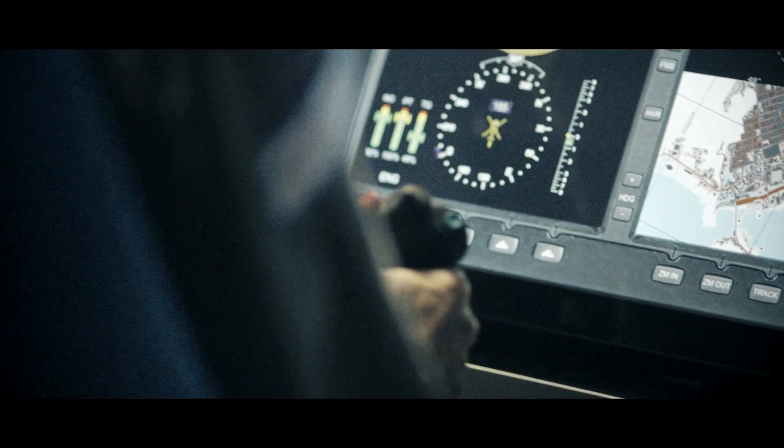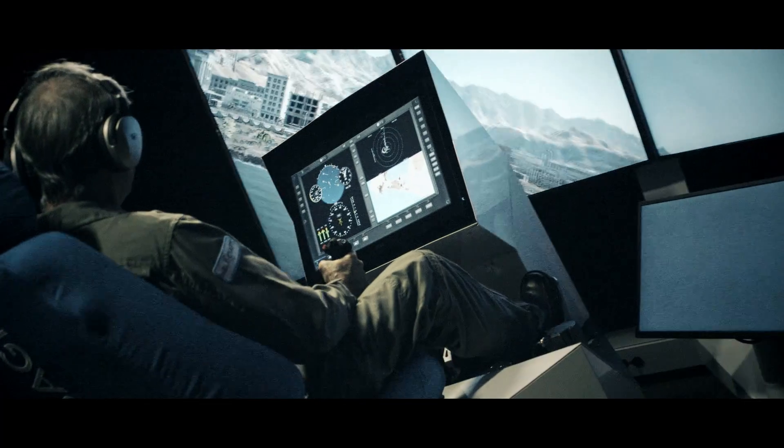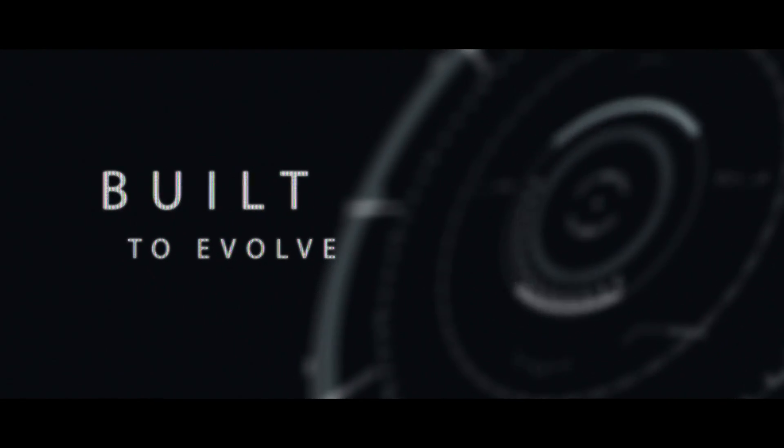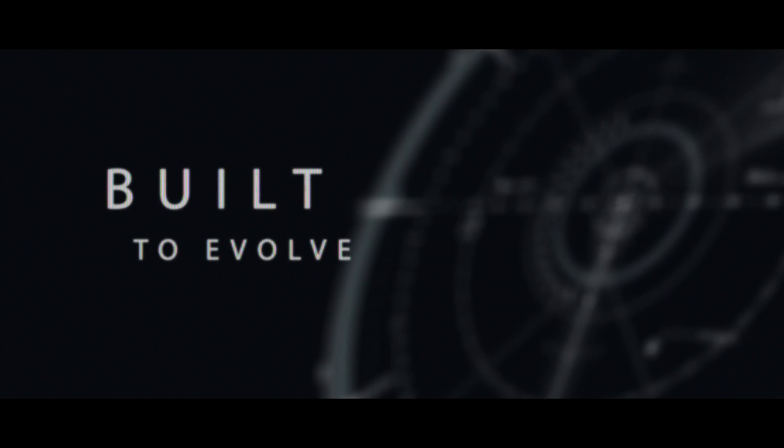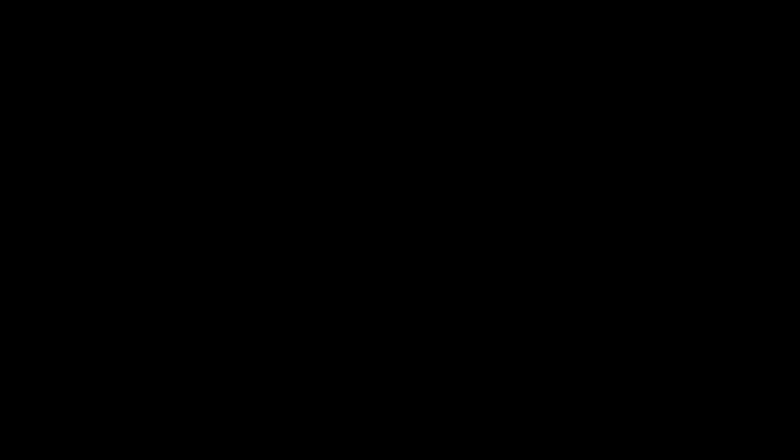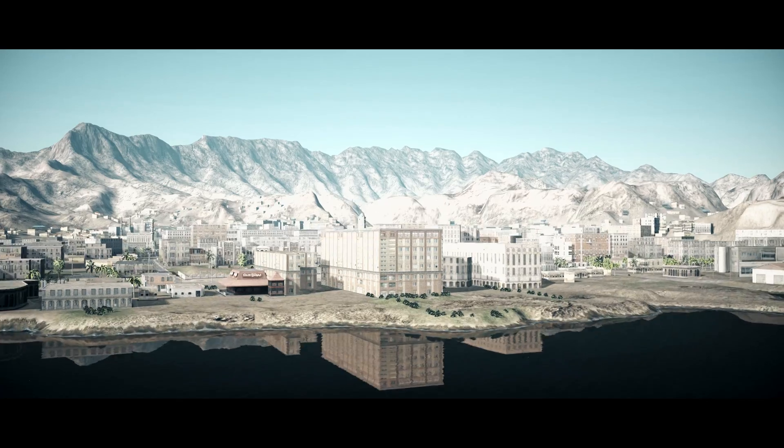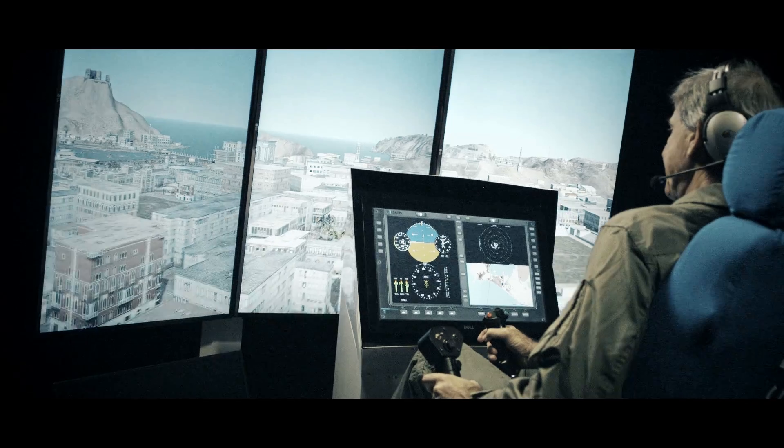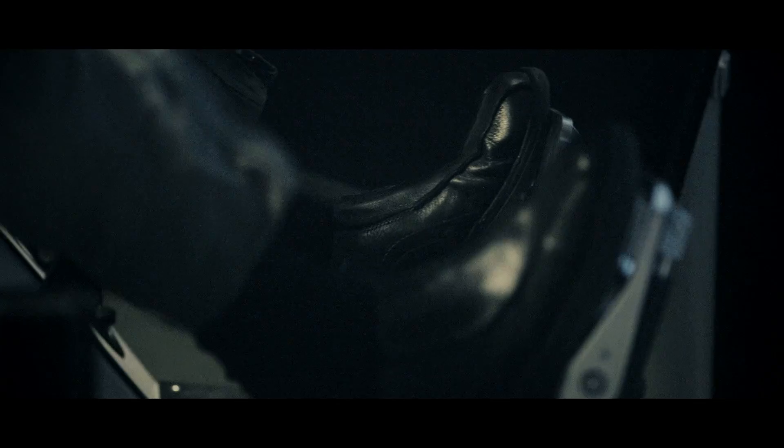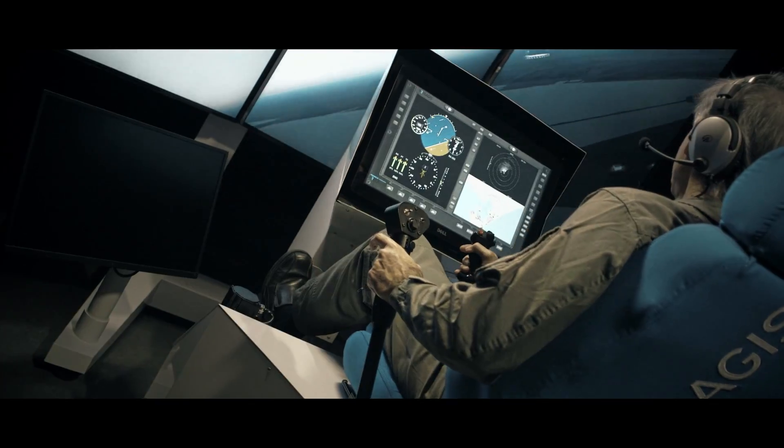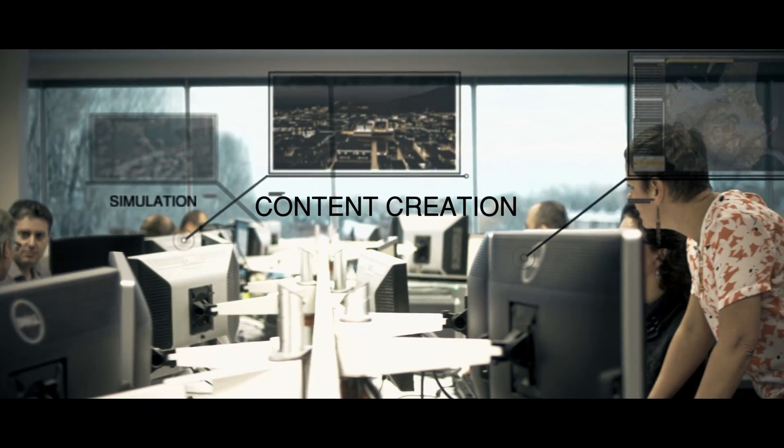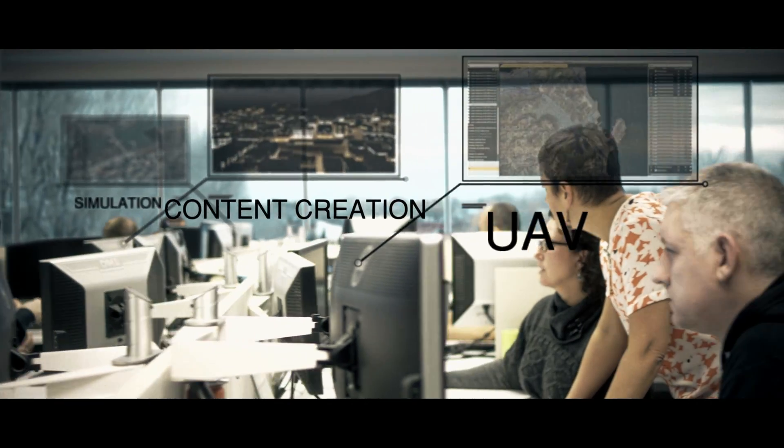And like all Presages solutions, the Helicraft is built to evolve as your needs change. If you're looking for an effective, innovative solution that respects your budgets and timeframes,